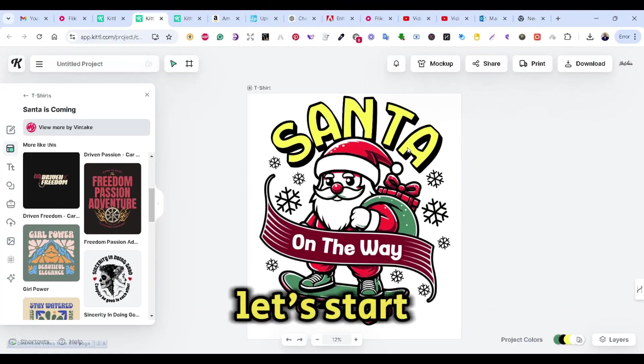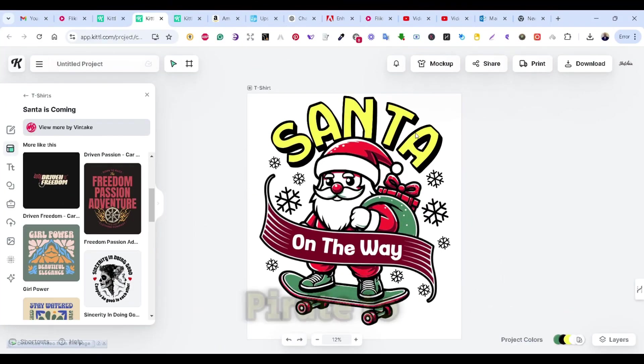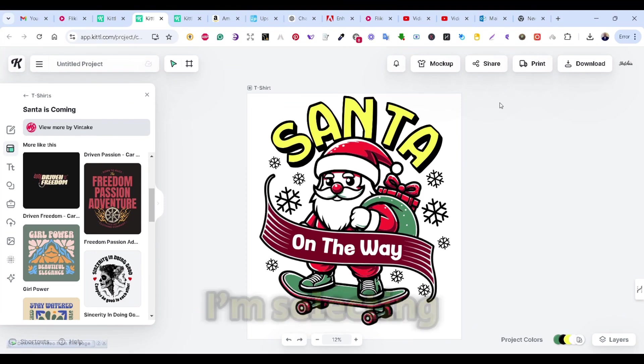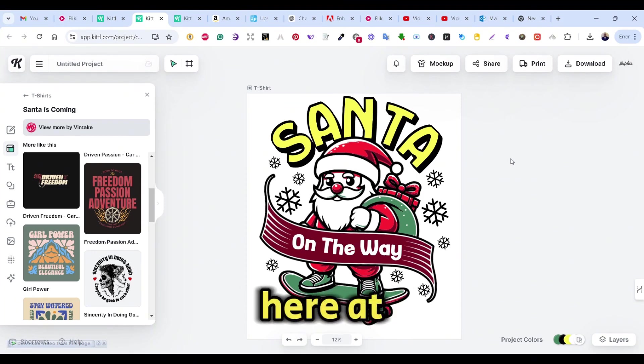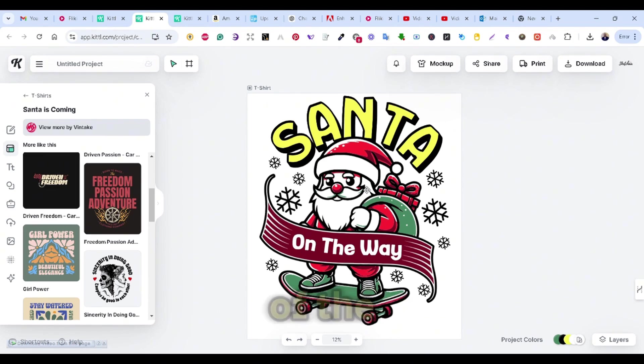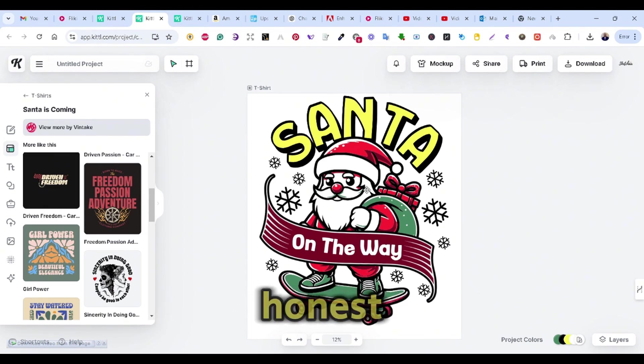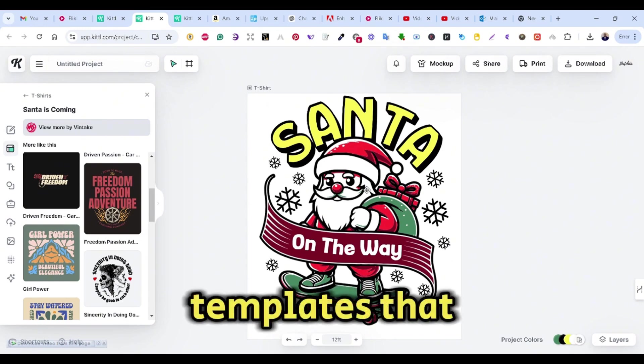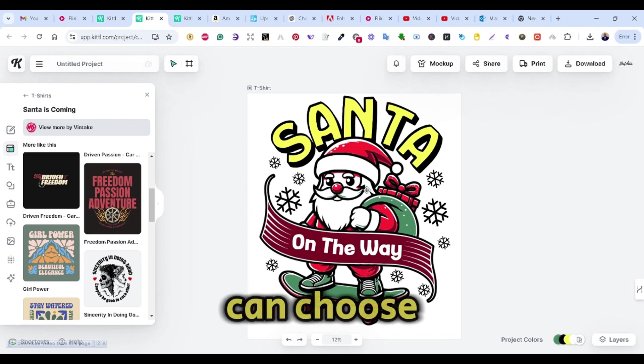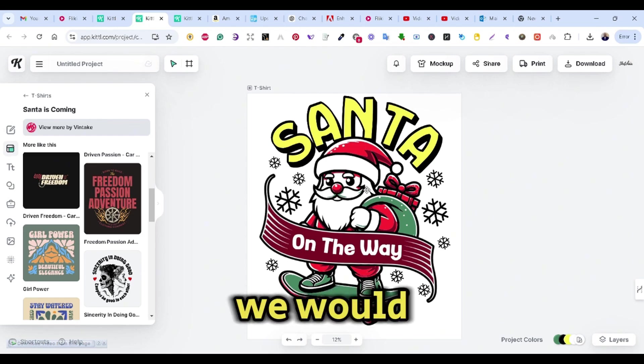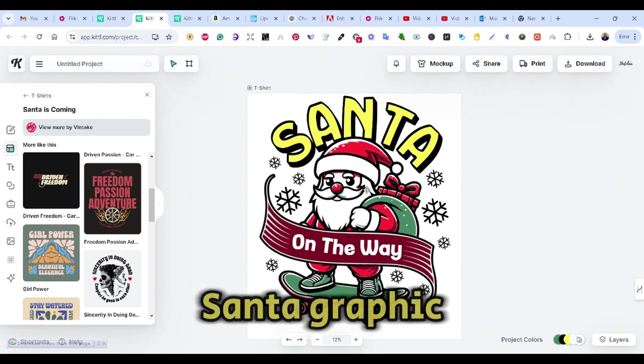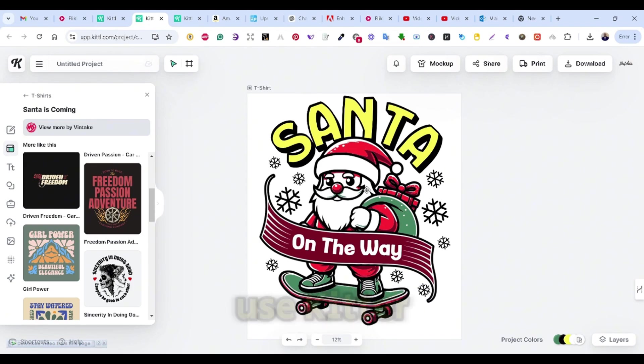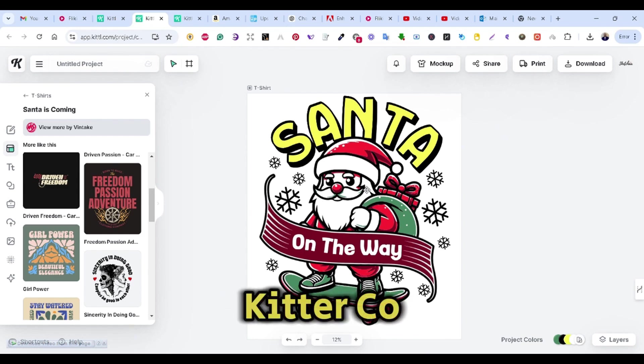Let's start by showing how you can use the Copilot to change graphics. So I'm selecting one of Kittle's templates here at random. It's a cool Santa design, and this is one of the powerful features of Kittle to be honest, the variety of available templates that you have that you can choose and edit easily. So now let's say we would like to change this Santa graphic, and also let's say we are not fully aware of how to use Kittle platform. This is where the Kittle Copilot comes in handy.